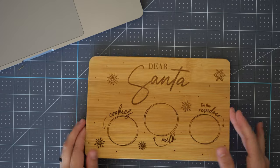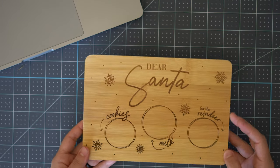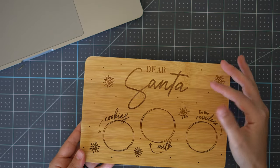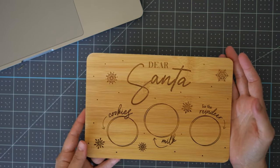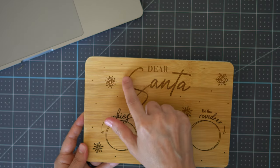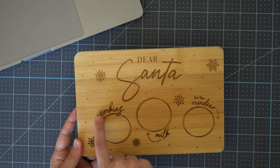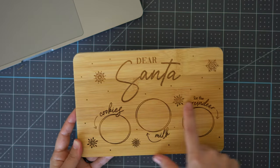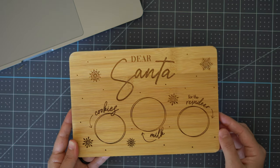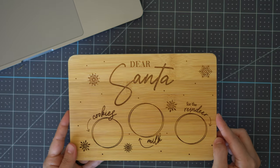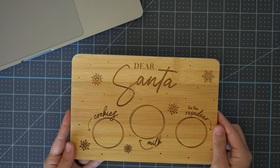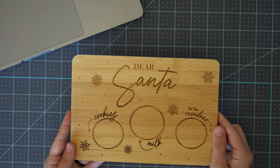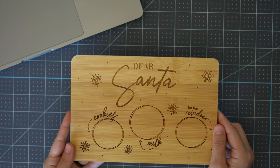I do want to mention that when you're engraving these bamboo boards there is some variation in the color that will engrave so you can see that the lighter woods up here will engrave a little lighter. Down here there's a darker strip so you'll get some darker engraves which is totally normal for these boards and you can adjust the settings to engrave as light or as dark as you like.